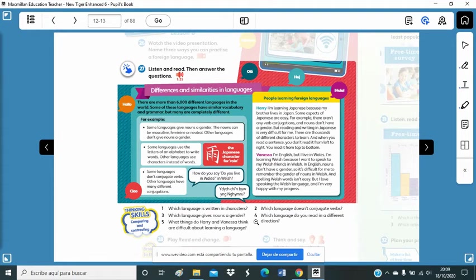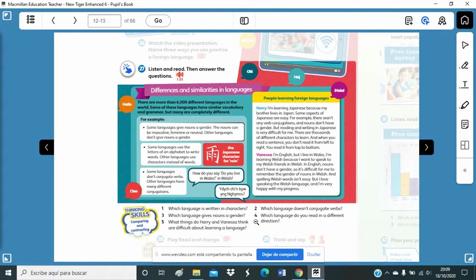But there are other languages which don't give nouns a gender. For example, English or Basque language. Yes, all the words are the same. All the words are neutral.